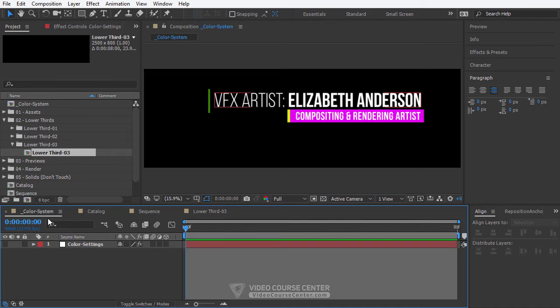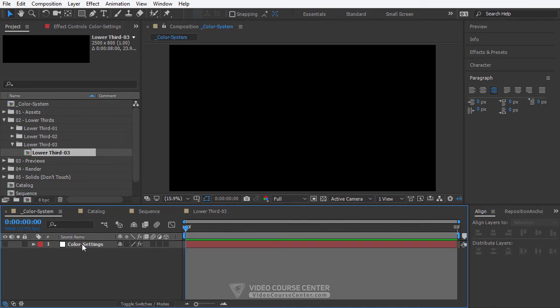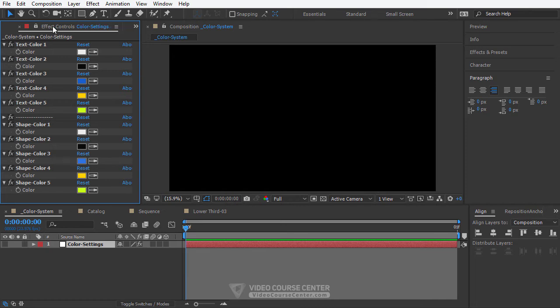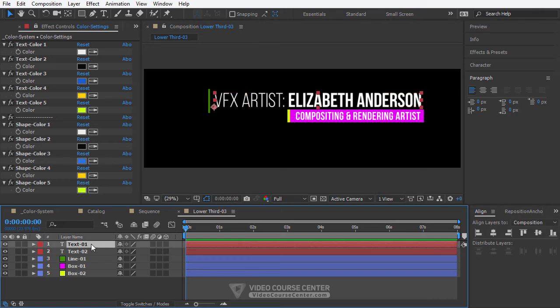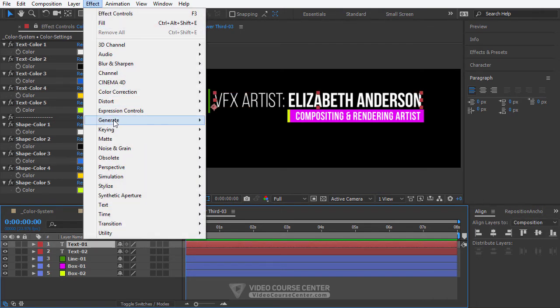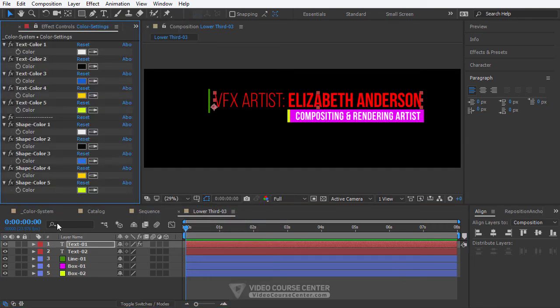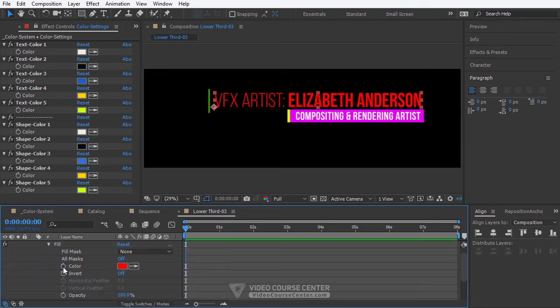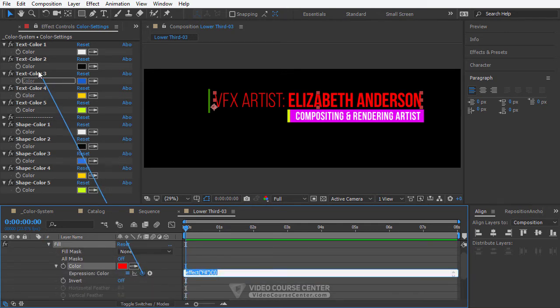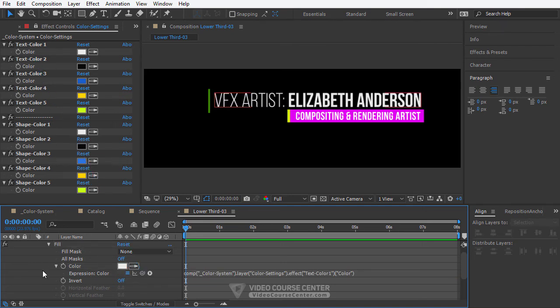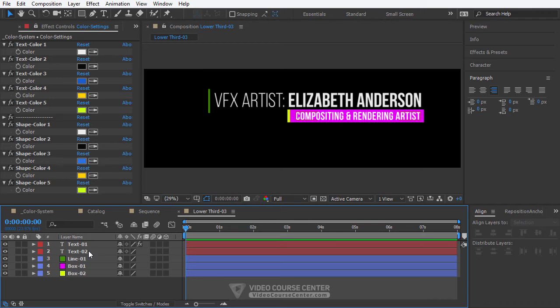Now it's time to connect this lower third 3 to our color control system. Open the color system composition, select the color settings object and from the menu choose Effects > Effects Control or hit F3 on your keyboard. Unlock this panel, then open the lower third 3 composition. To apply a color to a text layer we have to add a fill effect — from the menu select Effects > Generate > Fill. Close the fill panel, select text 1 and hit the E key. Open the fill effect, hold Alt key and click on the color stopwatch, then drag the pick whip over one of the text color presets. Follow the same process to connect text 2 to a text color preset.